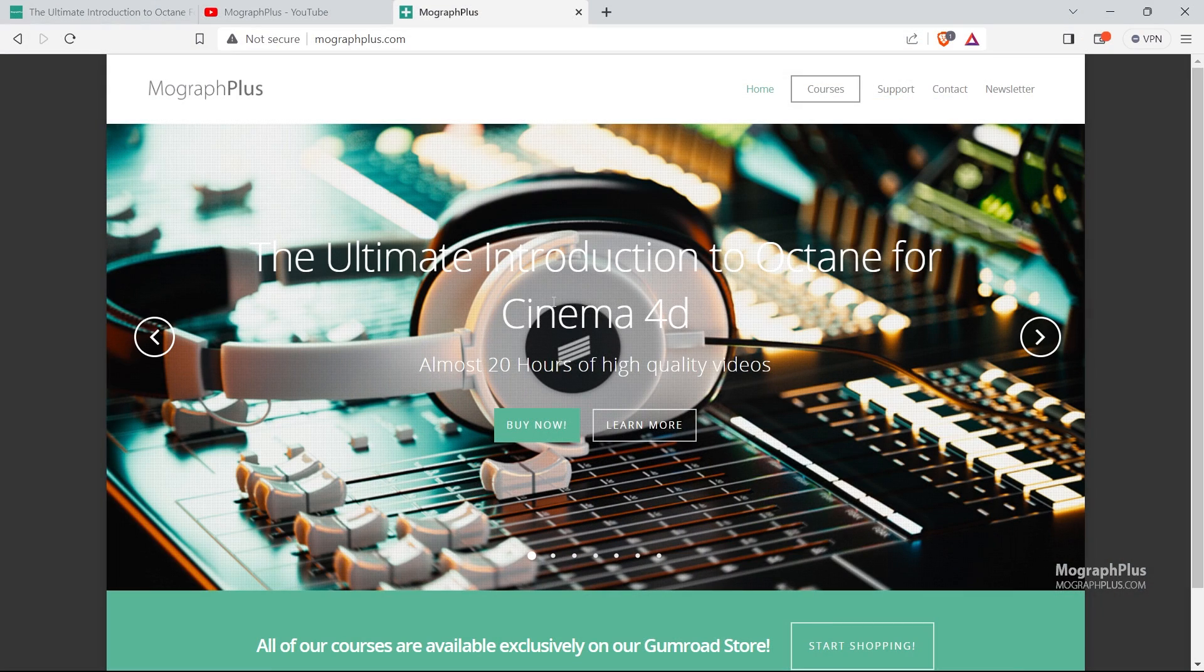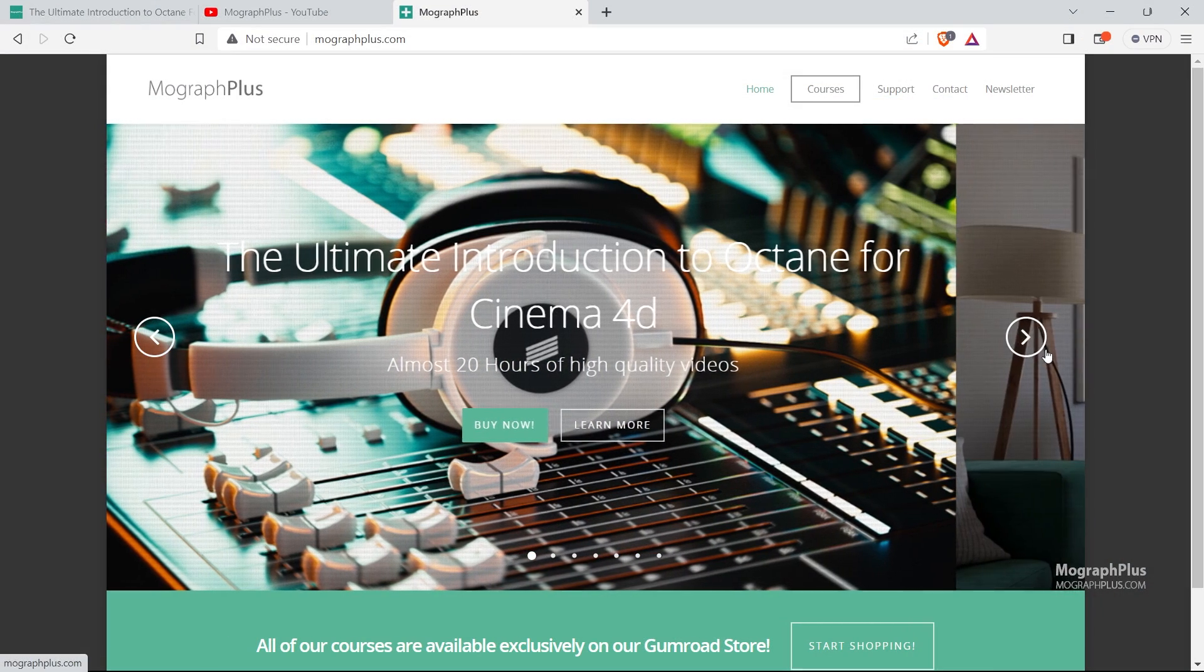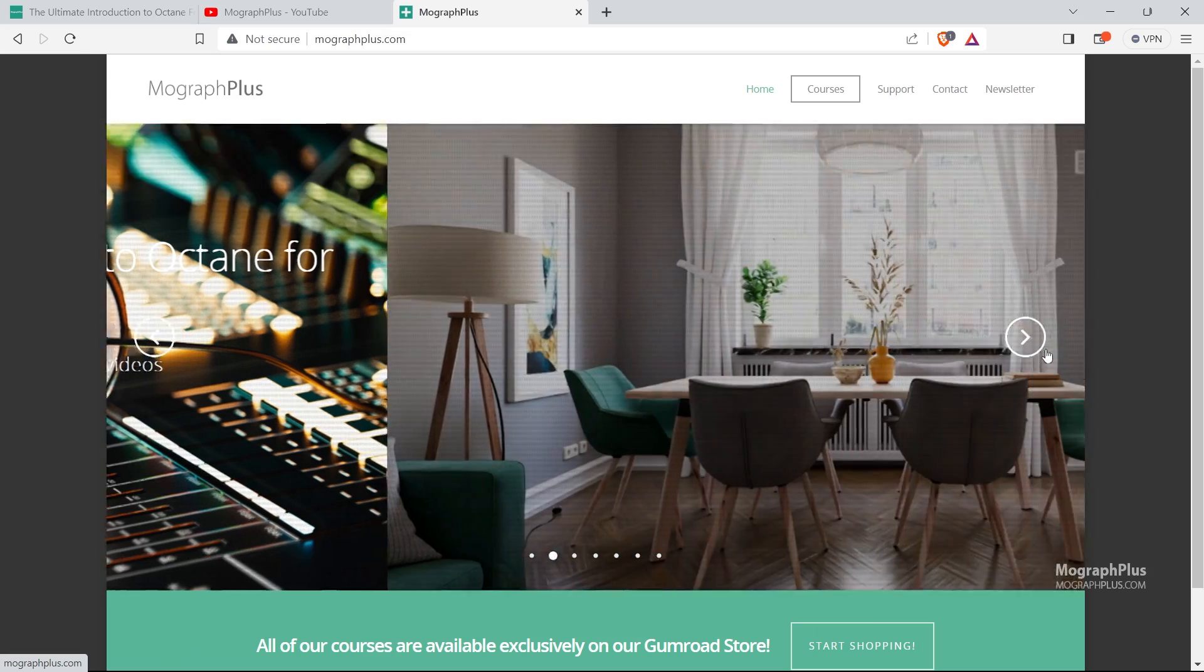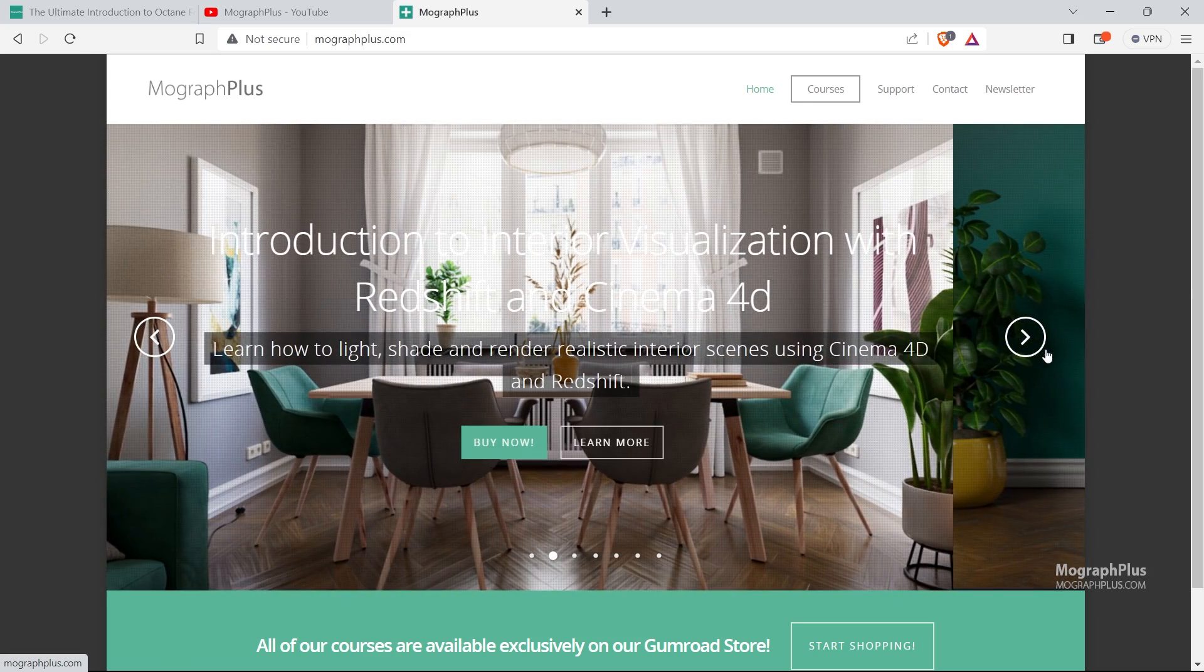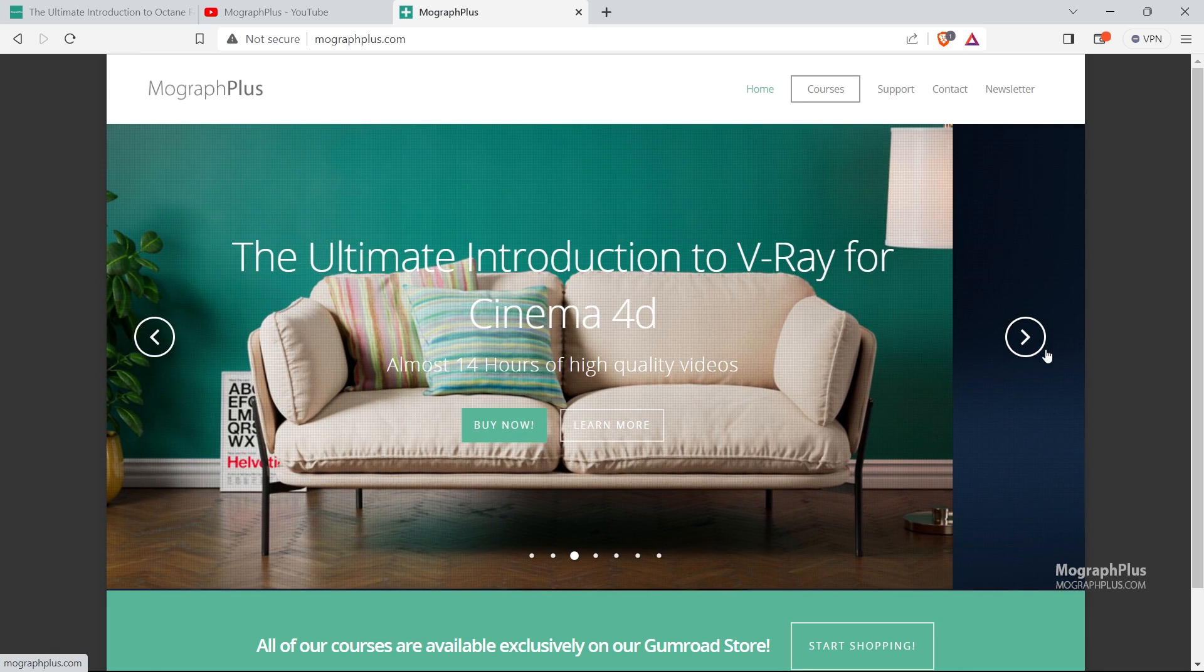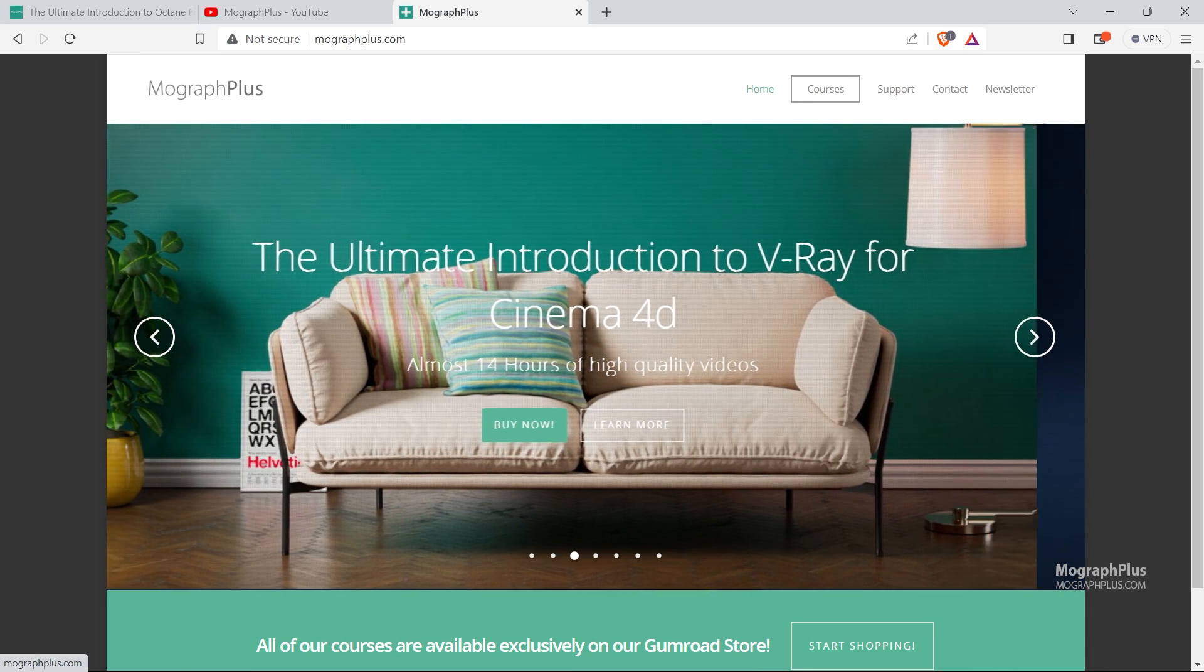Make sure to visit our website MoGraphPlus.com and check out our premium CGI and rendering courses for Cinema 4D, 3ds Max, Maya, Arnold, Octane, Corona, V-Ray, Redshift and much more. See you in the next one.